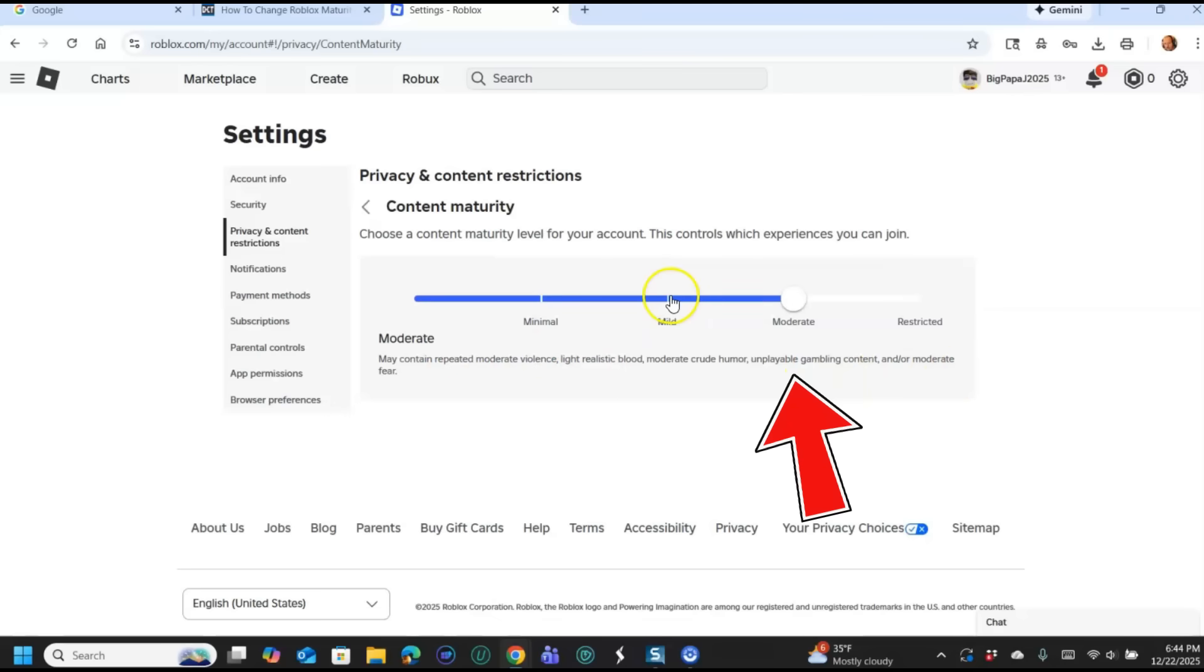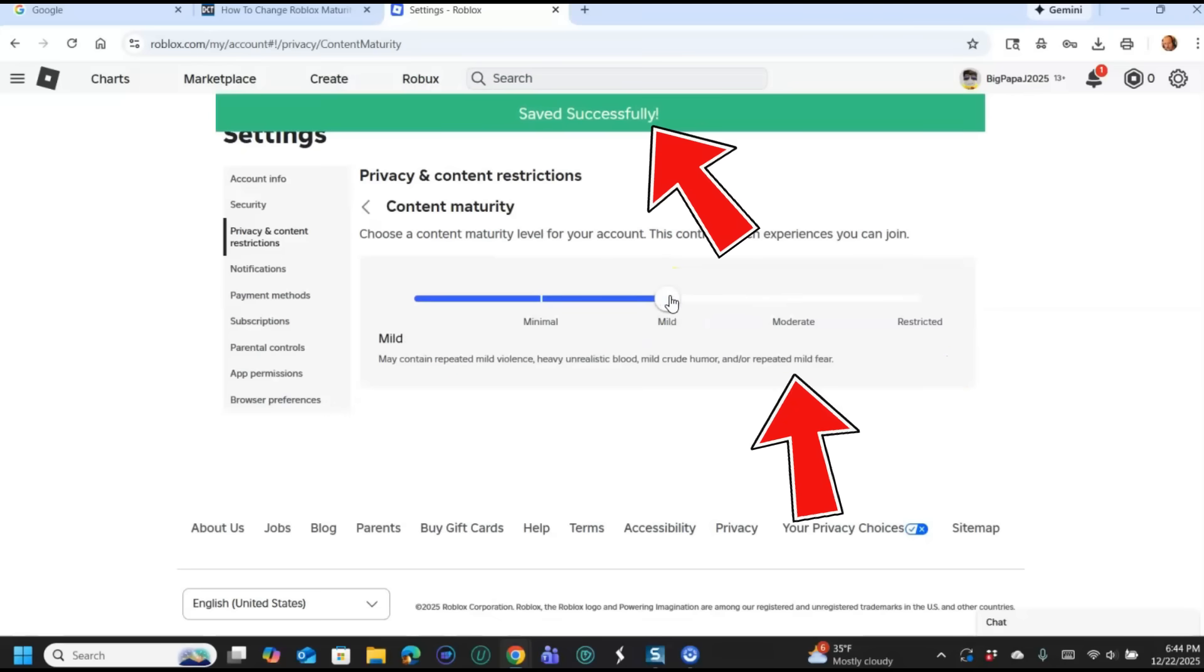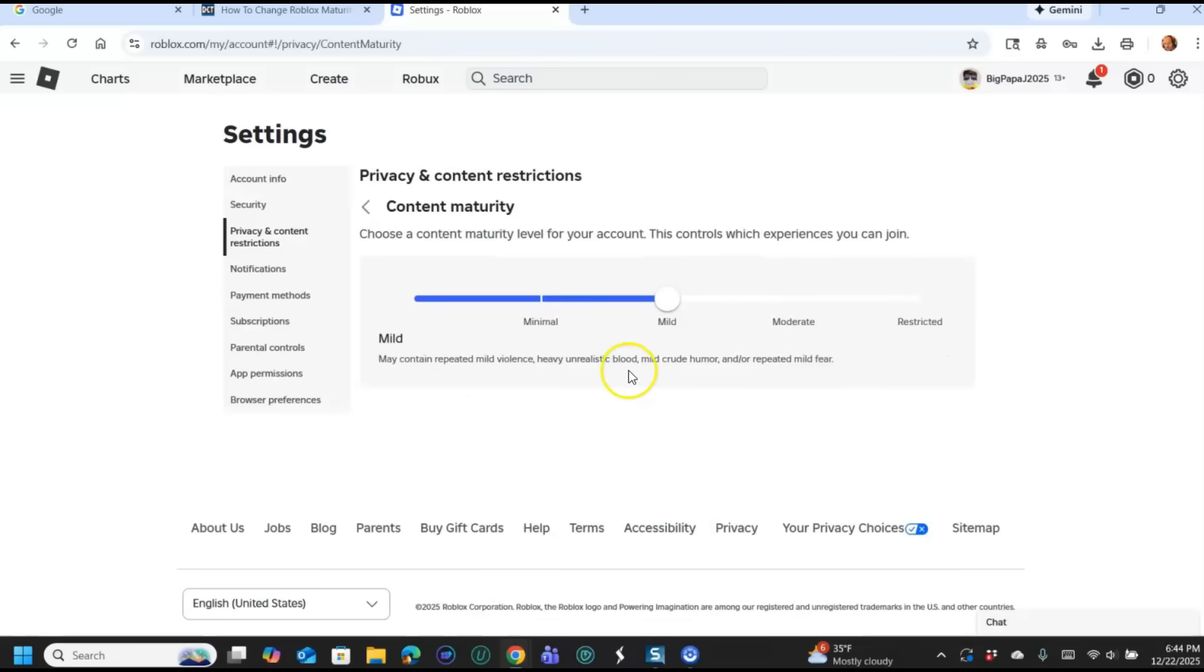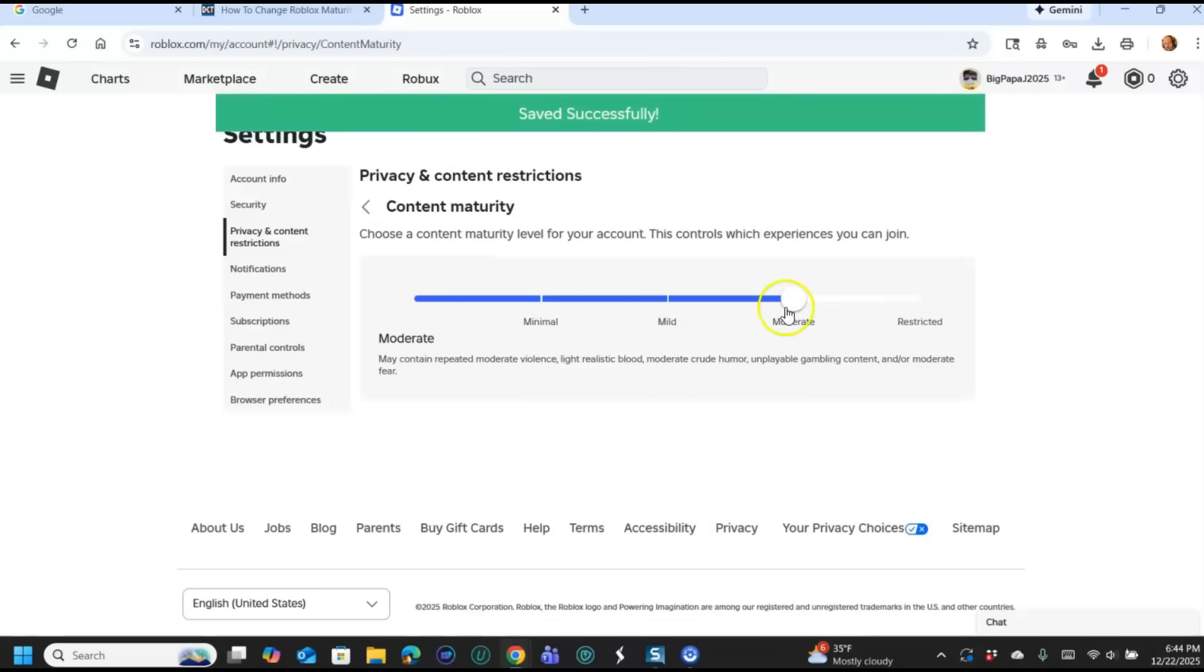So if you want to change, like if I click here, it changes it down. So it automatically saves when you click in there, so it automatically did that. So Mild would be may contain repeated mild violence, heavy unrealistic blood, mild crude humor, and/or repeated mild fear. So the difference is it gives you a little bit more than that one.